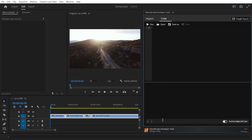This extension also includes a small code editor. Let's have a look at this feature. We will write a small script that disables all clips in our selection that have MP4 in the name.